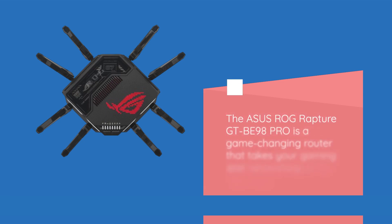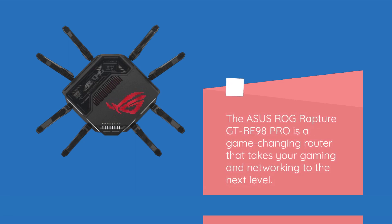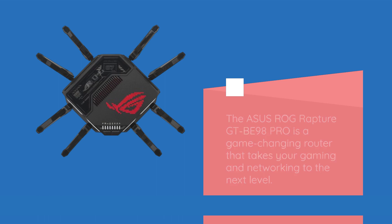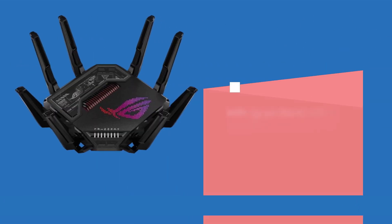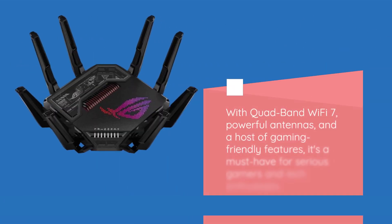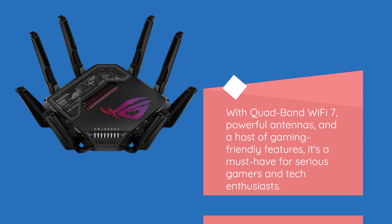The ASUS ROG Rapture GT-BE98 Pro is a game-changing router that takes your gaming and networking to the next level. With quad-band Wi-Fi 7, powerful antennas, and a host of gaming-friendly features...